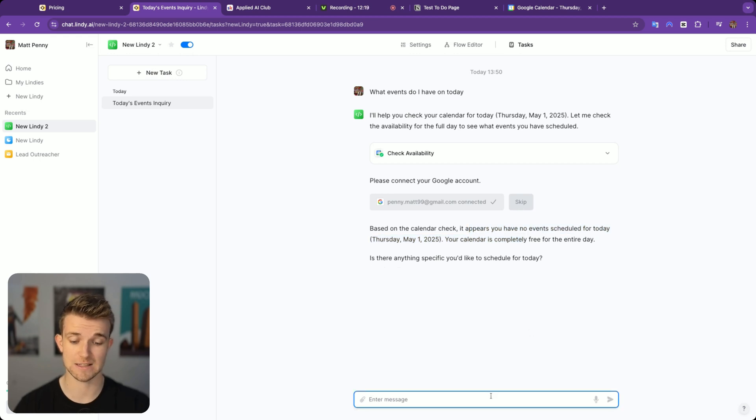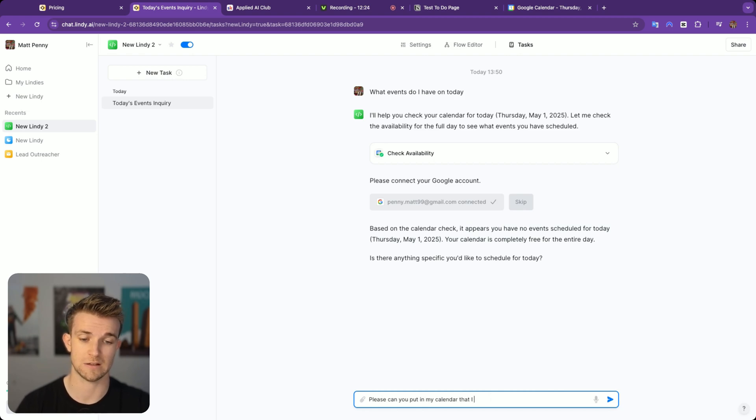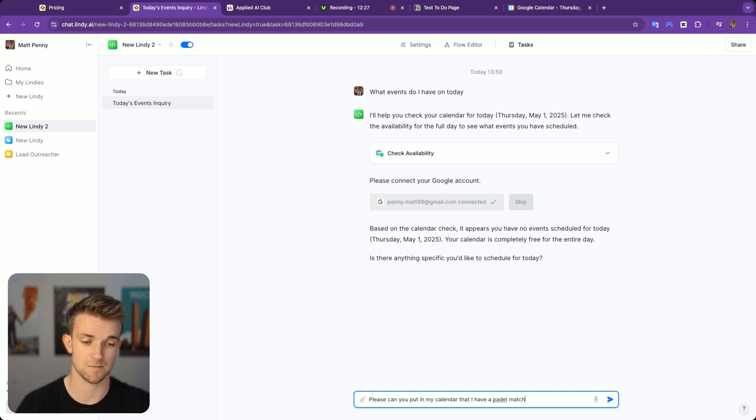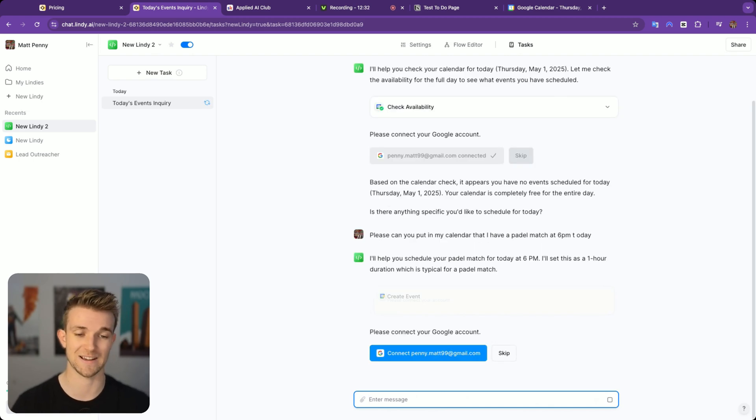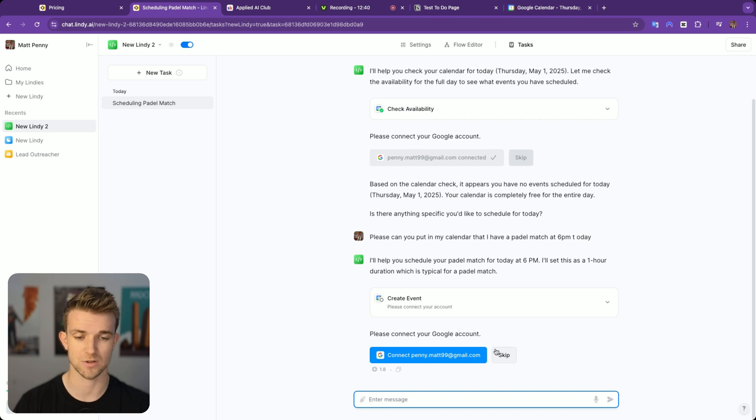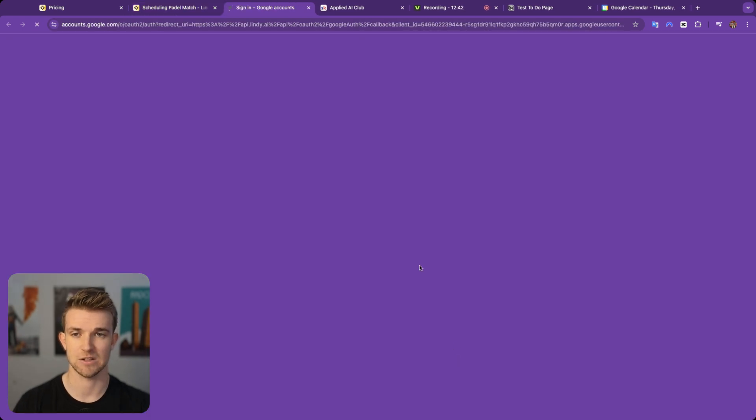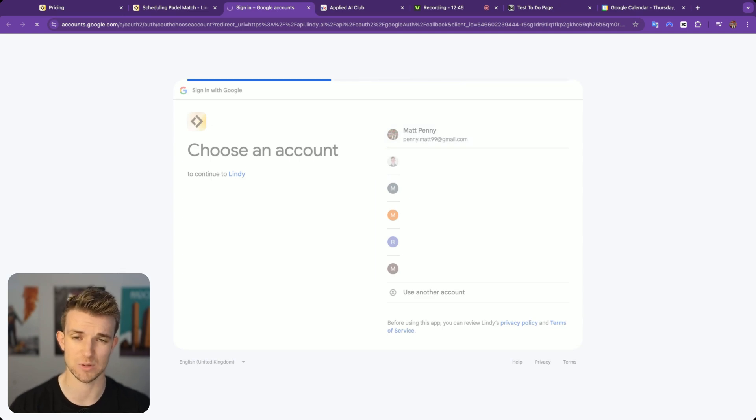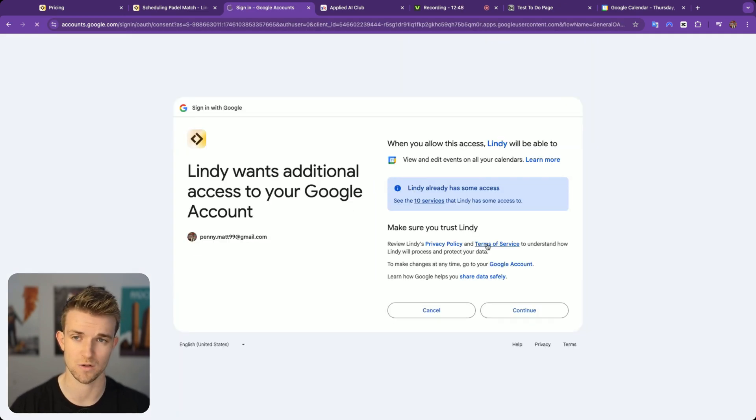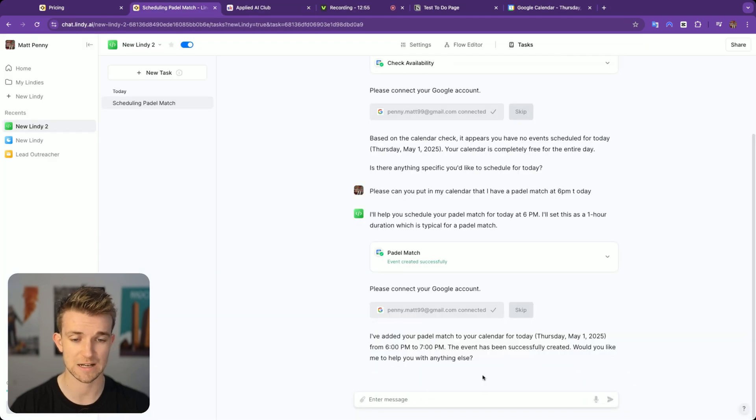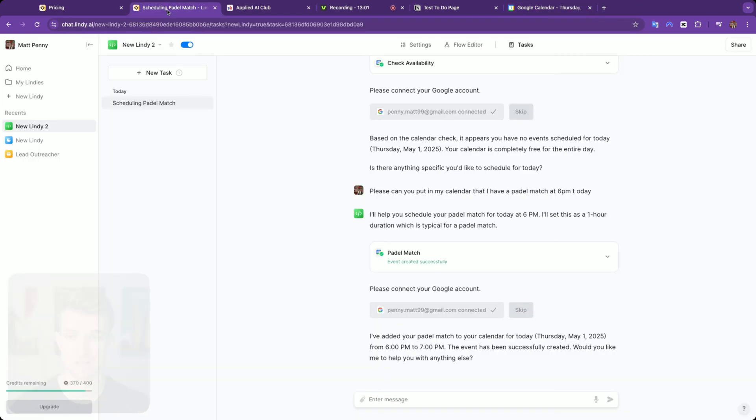Let's say, please can you put in my calendar that I have a paddle match at 6 p.m. today? Looks like I need to connect it again. So let's go through and do this. Looks like I have to re-authenticate it every single time I want to do a different thing, but hopefully that's just a one-off. There we go. It's added a paddle match. If I go over to my calendar, we can see I've now got a paddle match at 6 o'clock.